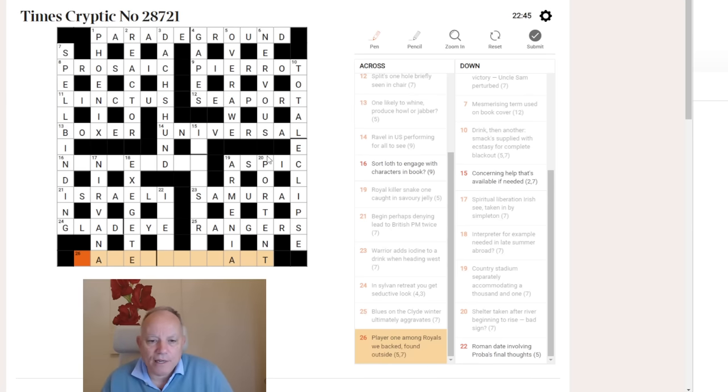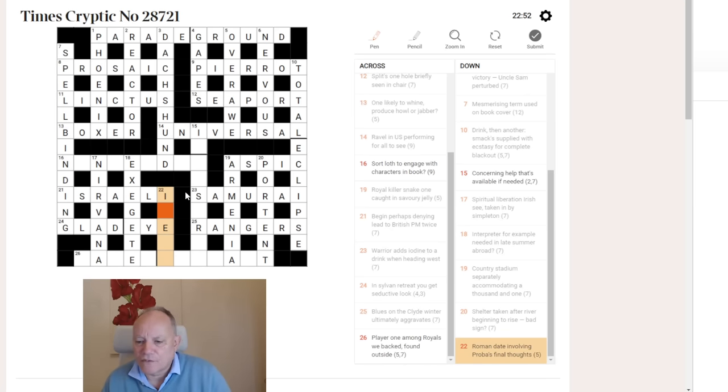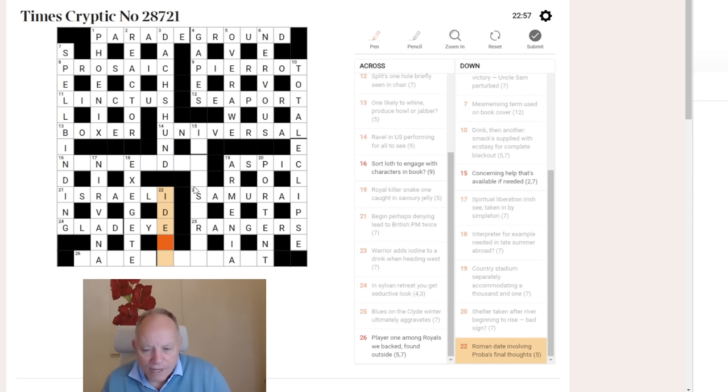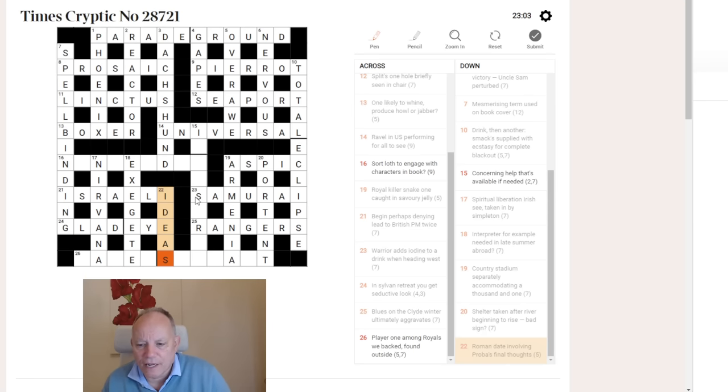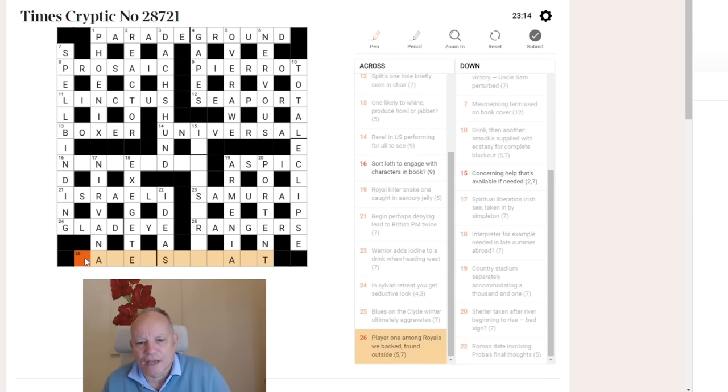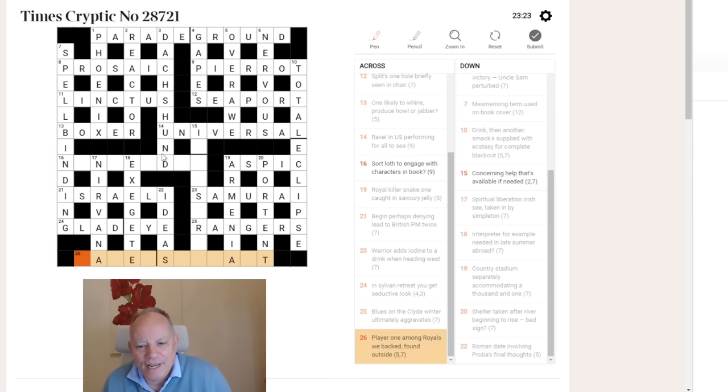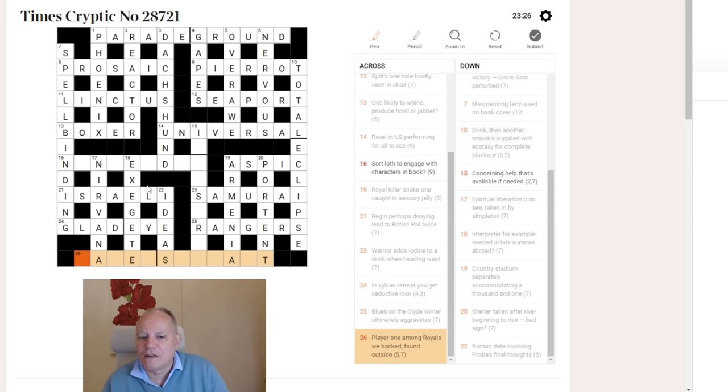22 down. Roman date. That looks like Ides to me. Involving Prober's final, that must be the letter R. Thoughts, ideas. That's relatively straightforward. Who is Prober? I have no idea. If Prober is a famous Roman, I am very surprised. And I would have thought you could have come up with Casca, who actually stabbed Caesar on the Ides of March.